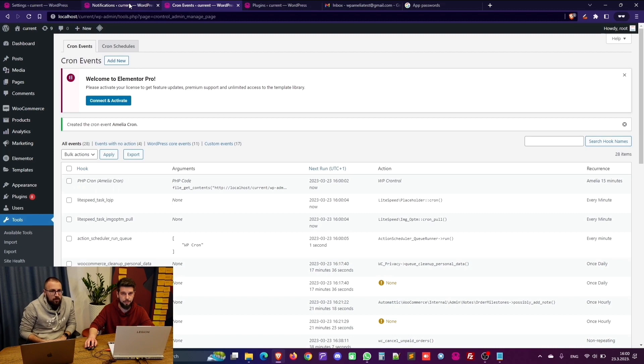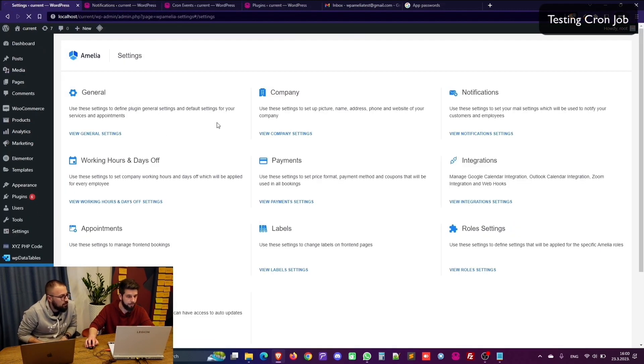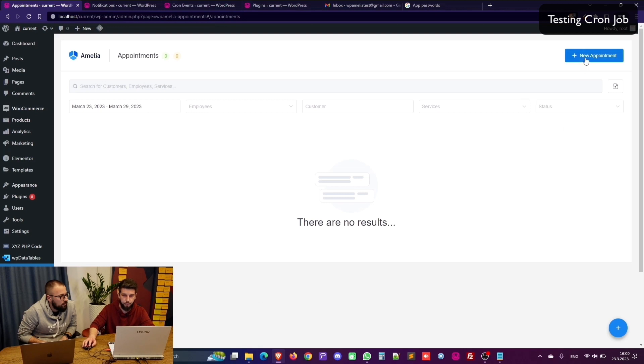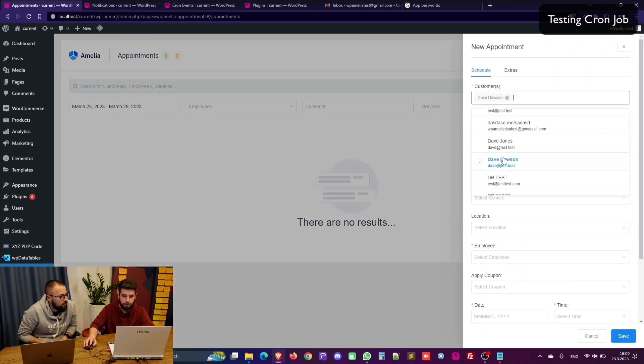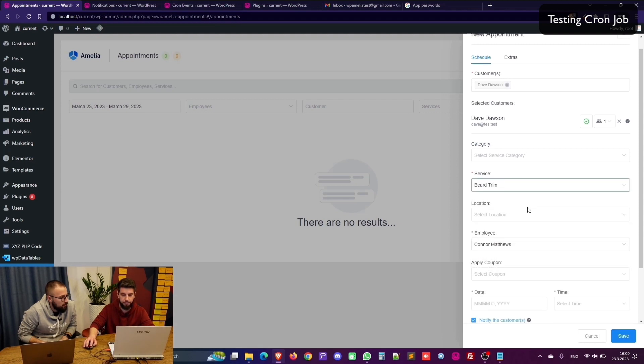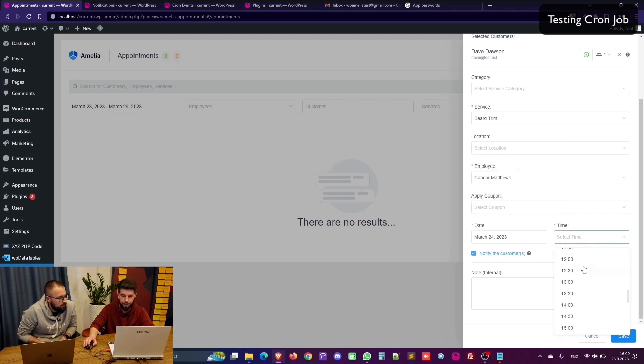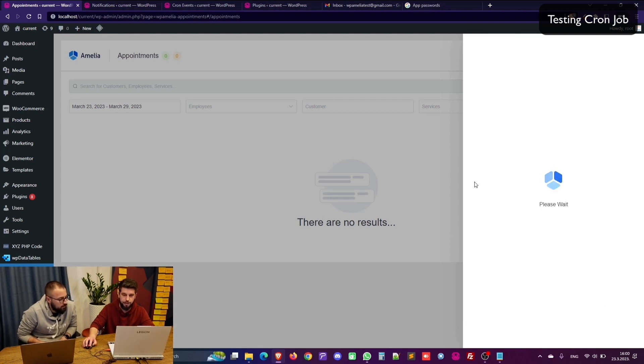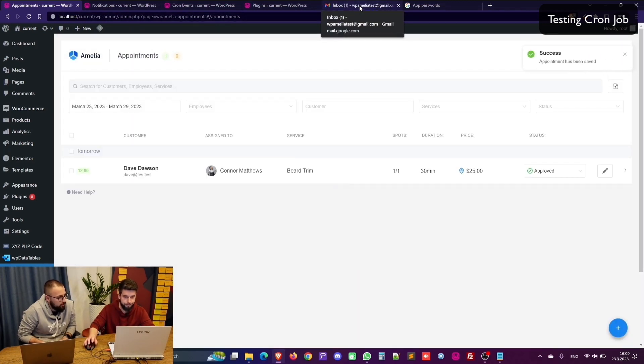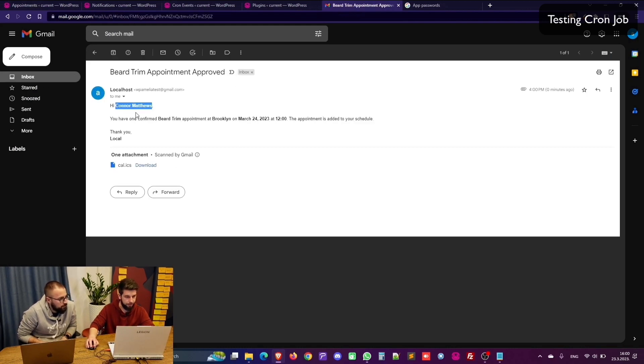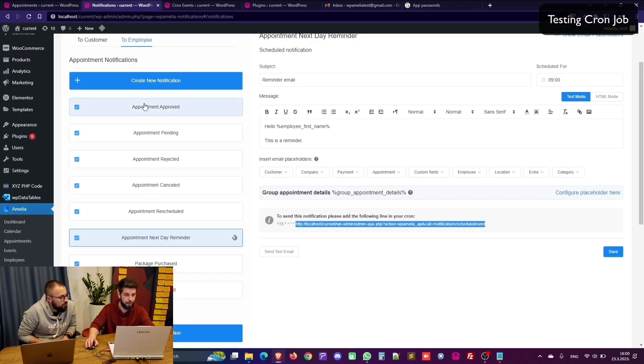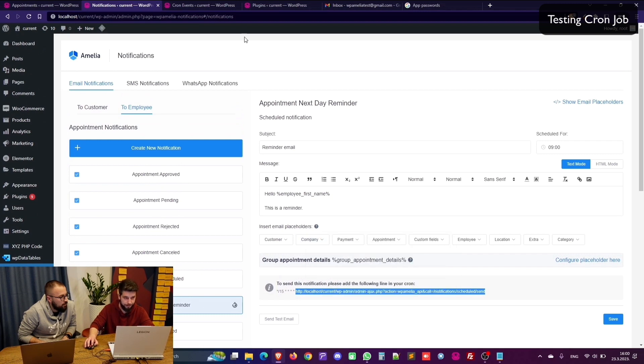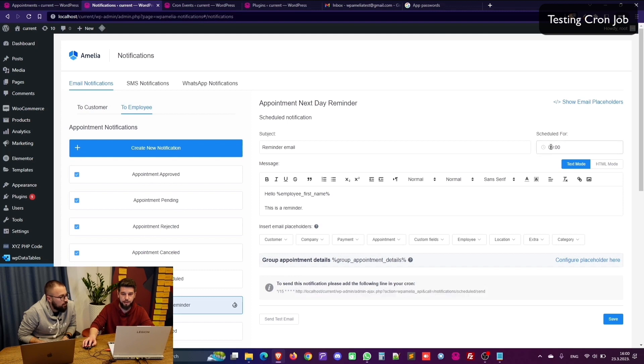The way to test this real quick is to access the appointment section and book an appointment with your employee for tomorrow. So let me just choose Dave Dawson as a customer, Connor Matthews as the employee and beard trim service set for tomorrow at noon. Once I save this this is the email associated with the employee and here it is. Hi Connor Matthews you have one beard trim appointment booked. So this is the regular notification appointment approved. I want to see if this works.